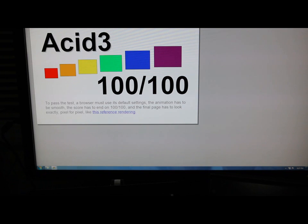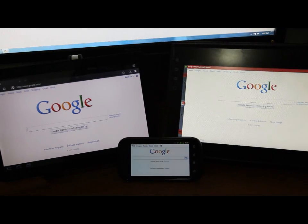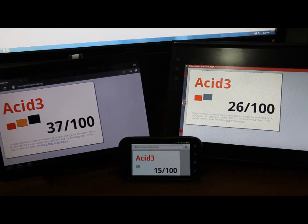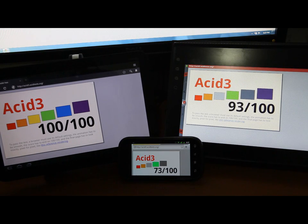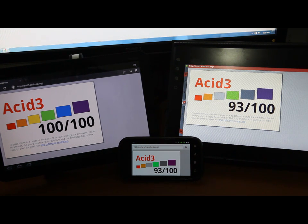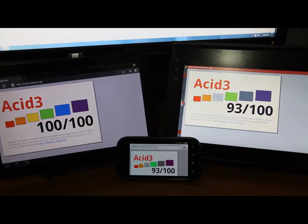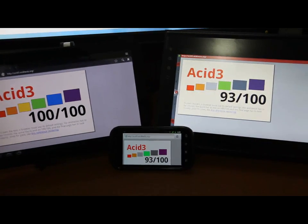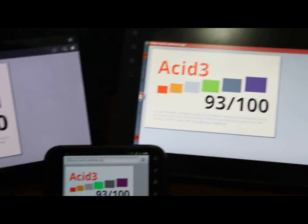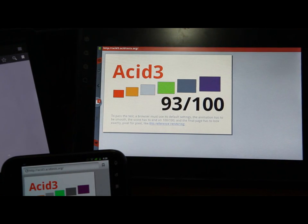As you can see on the desktop, the ACID 3 test scored 100 out of 100. Now the ACID 3 test tests the performance of the web browser regarding issues of following certain selected elements and web standards, specifically related to document object modeling and JavaScript. You can see the Motorola Zoom scored 100 out of 100, the Nexus S scored 93 out of 100, and the Notionic Atom scored 93 out of 100.